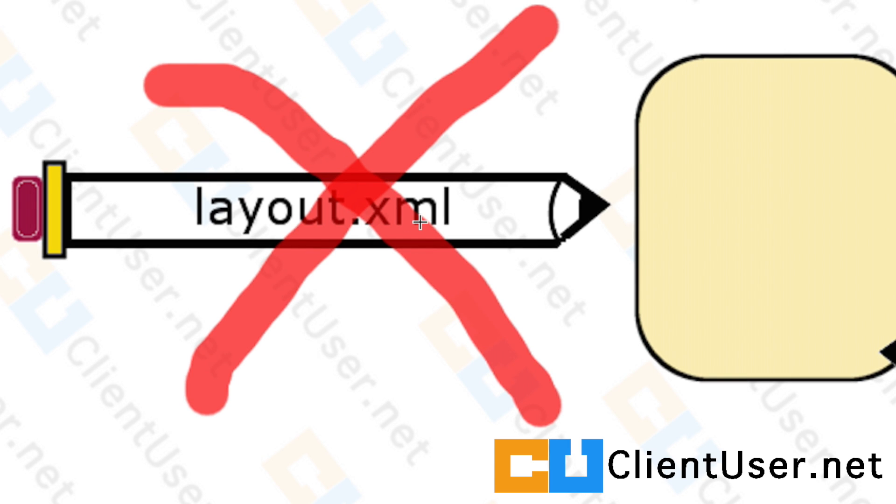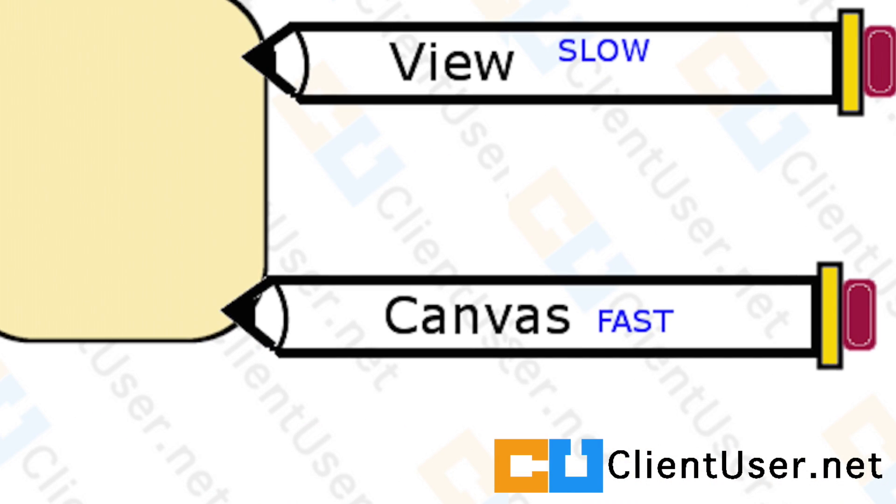We're going to look at two methods of drawing with Android in the following tutorials. The first method is using View drawing, and that's a slow method. You'd use that if you were drawing your own buttons or creating a slow game like chess.